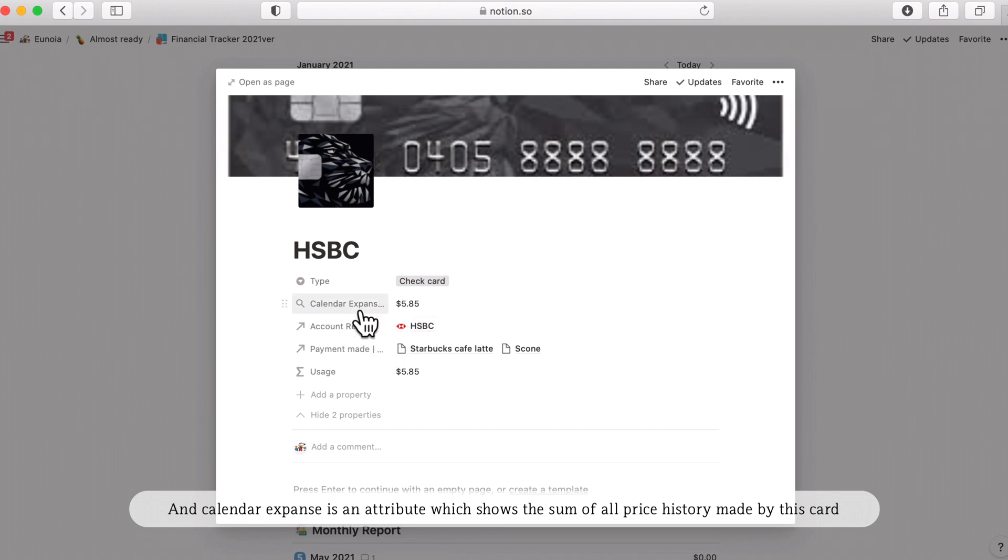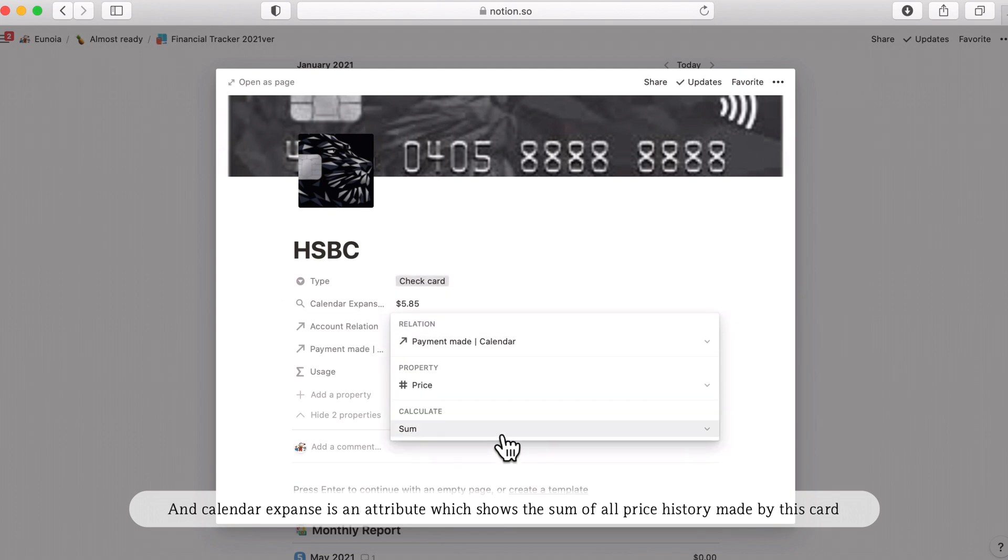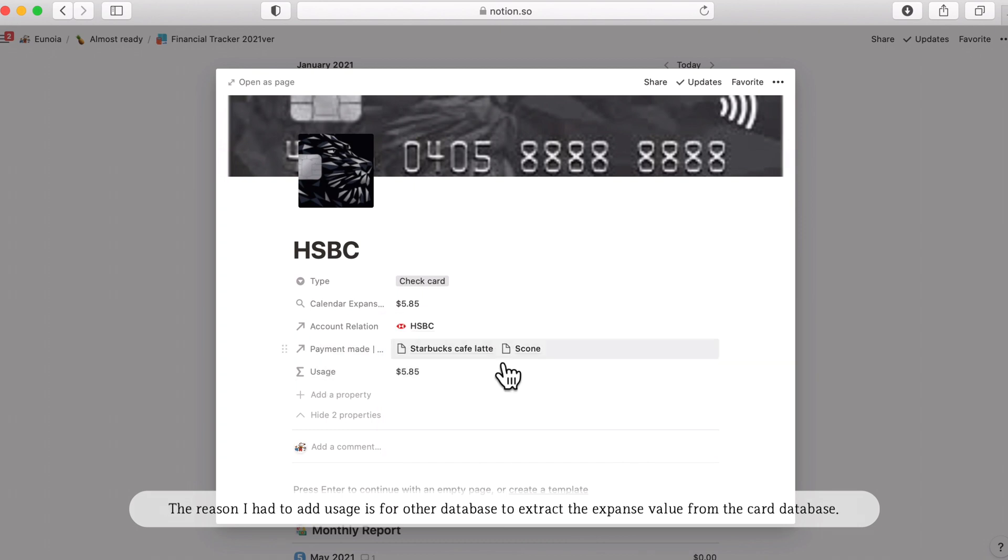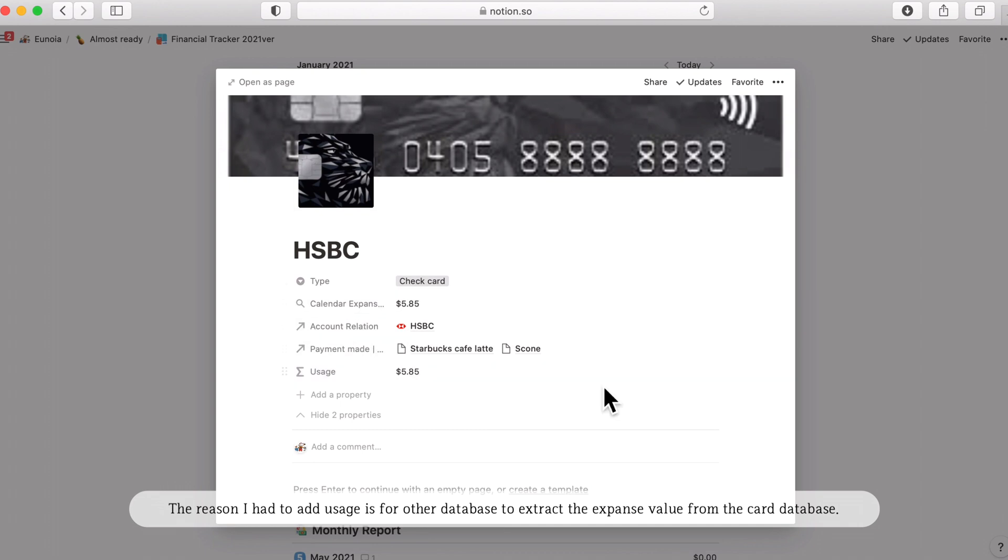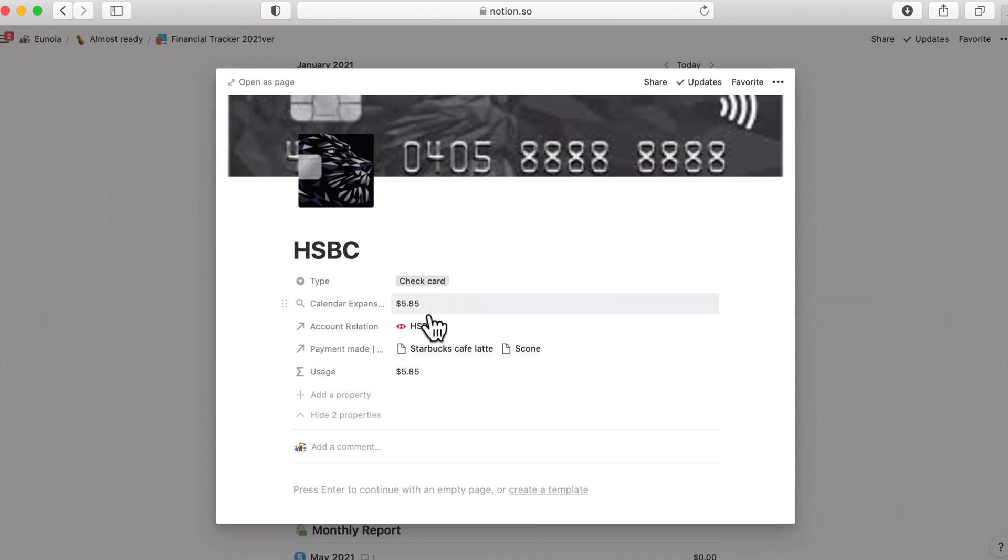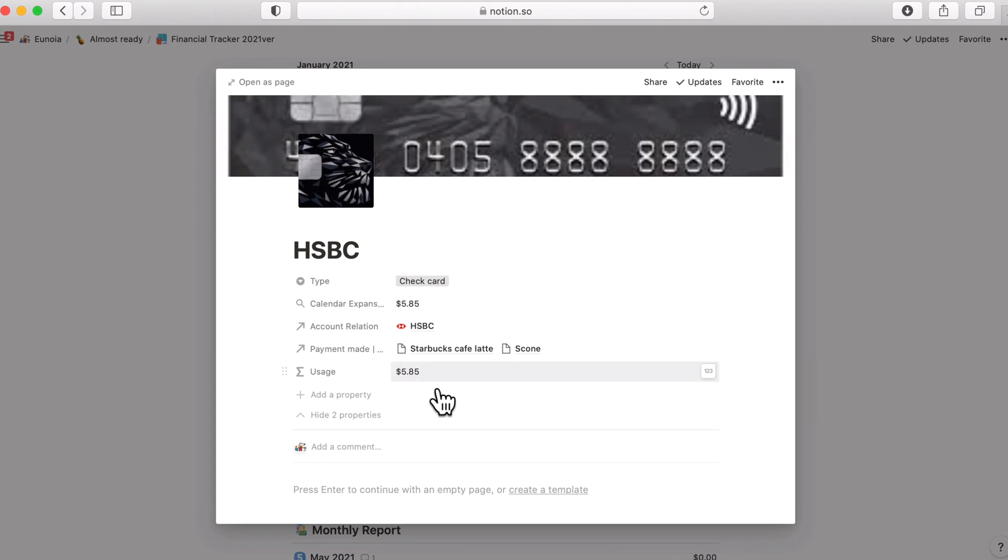Calendar expense is an attribute which shows the sum of all paid history made by this card. The reason why I have usage is for the other databases that has relation with the card database. Somehow, I found that I cannot get the roll-up properties from the other database. That's why I have the exact same value as calendar expense.